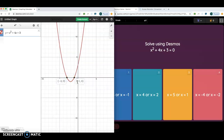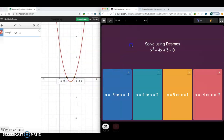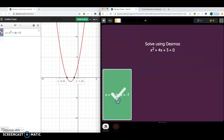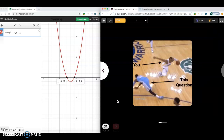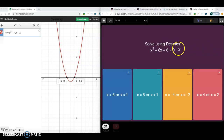And x values of negative 1. So I come over here and find x equals negative 3 or x equals negative 1, and then I know that I got it correct.